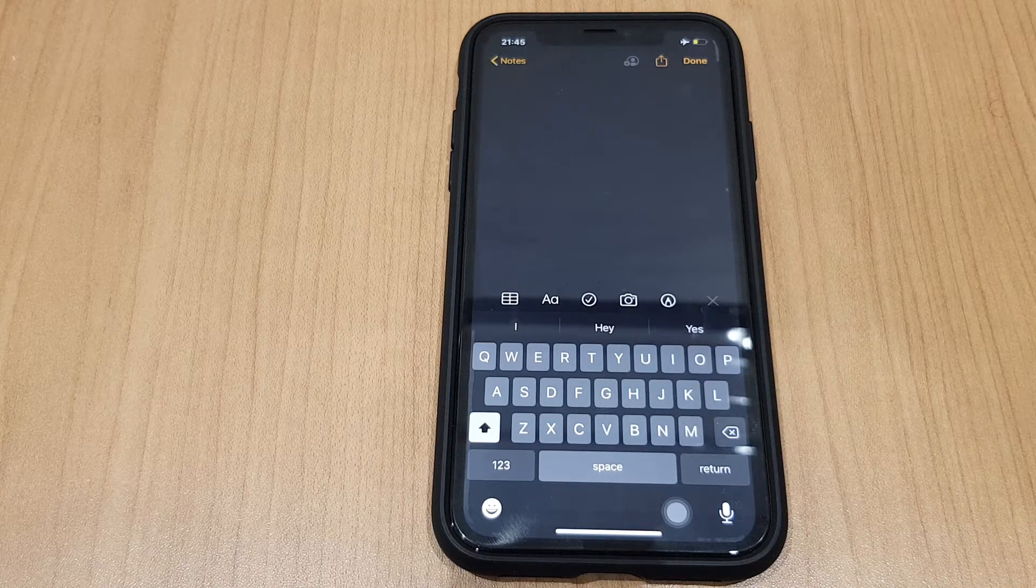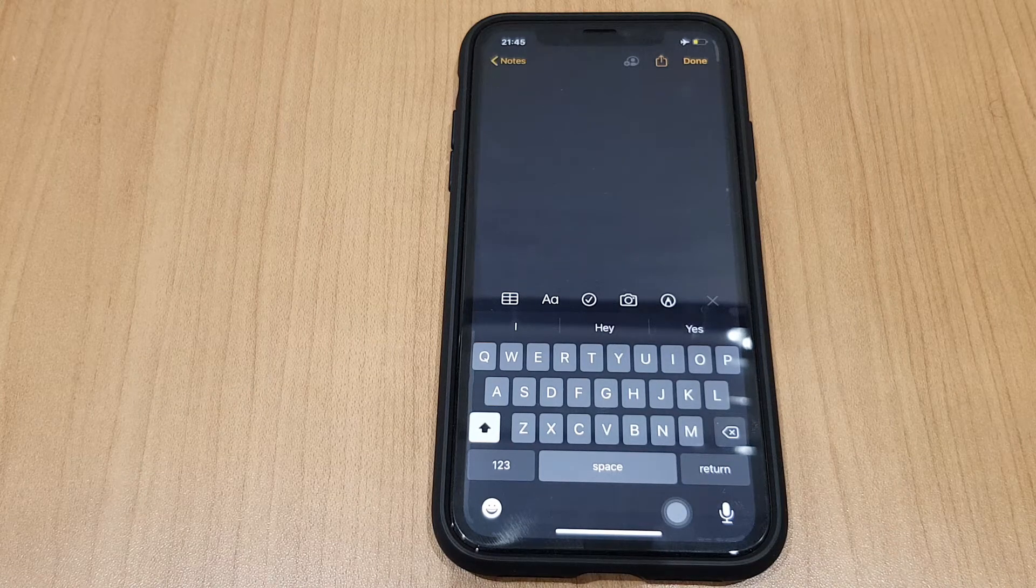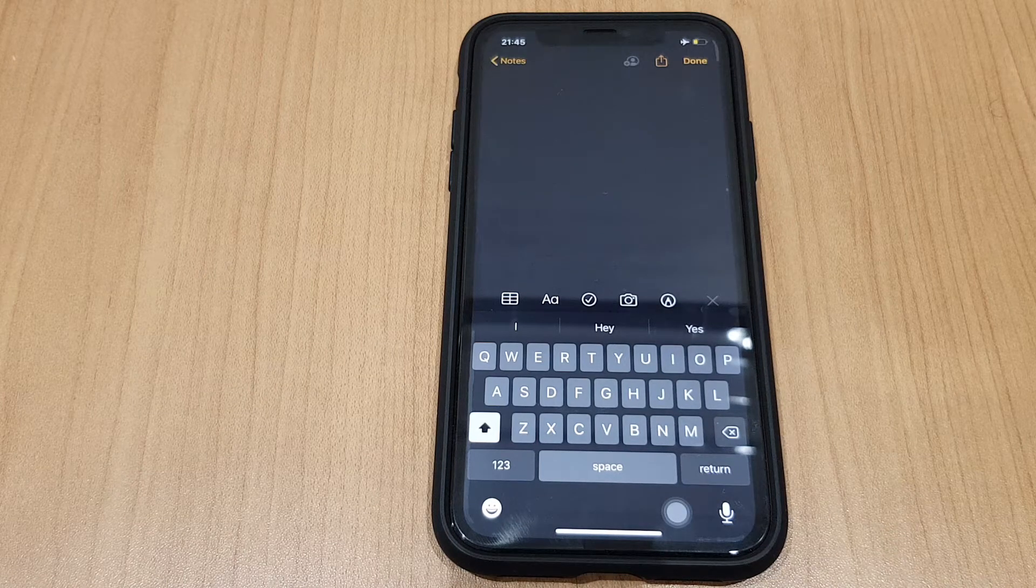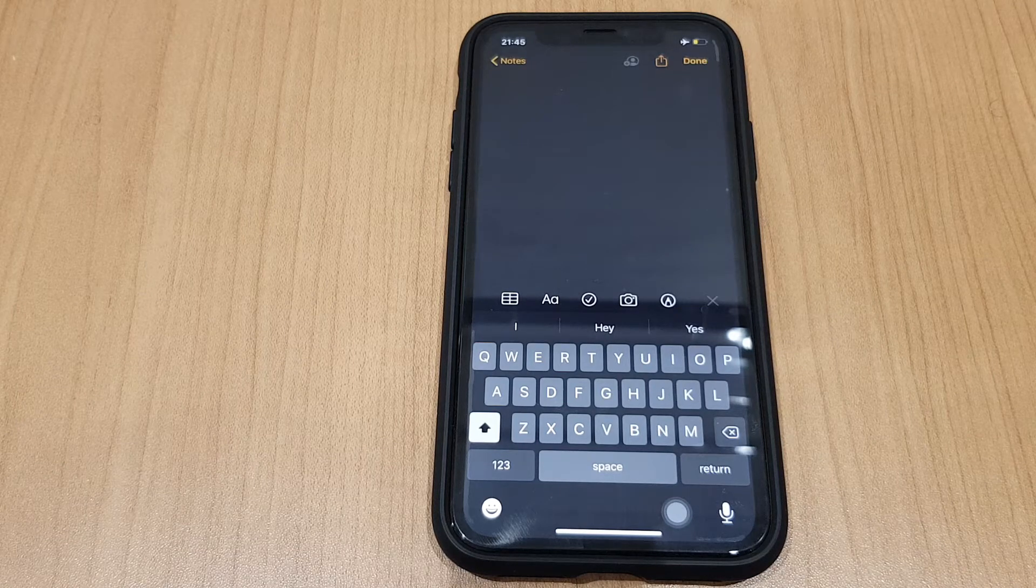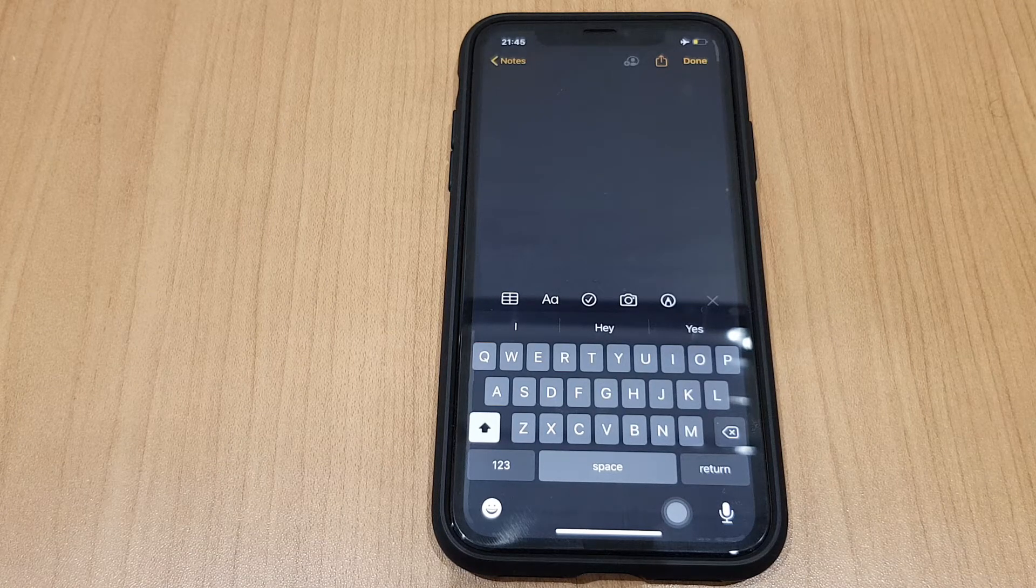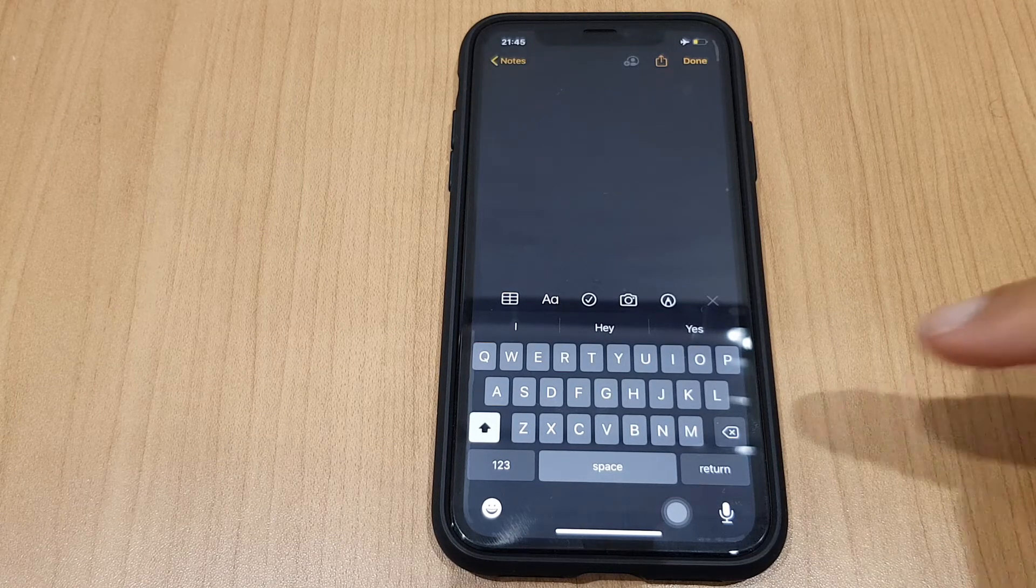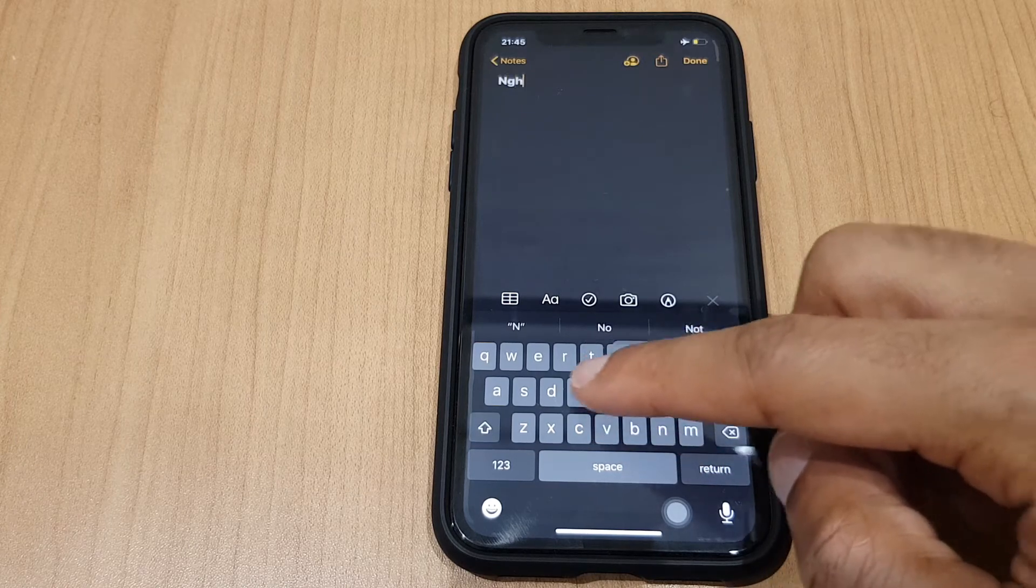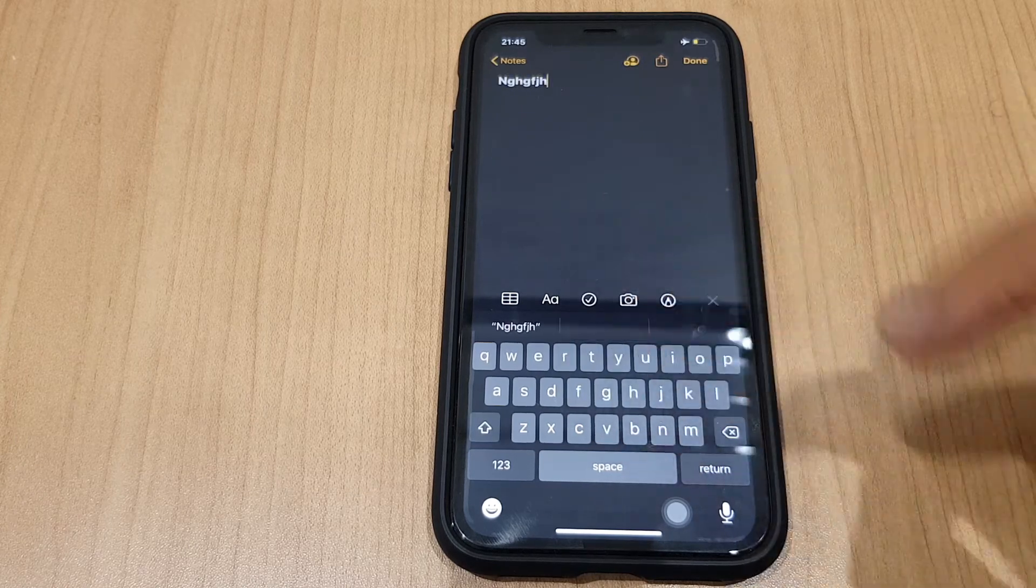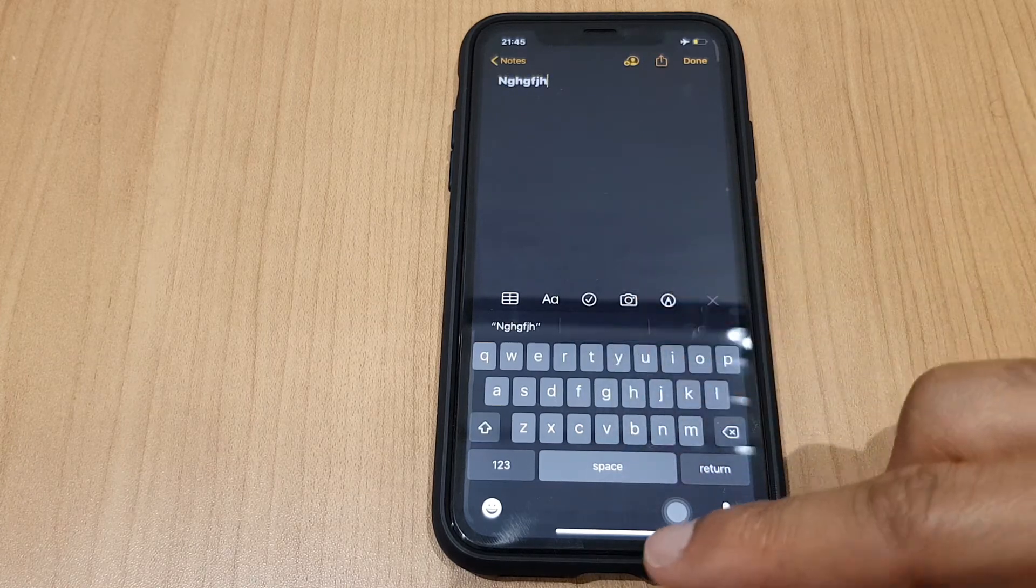Hello and welcome to the video where I will show you how to turn off the keyboard click sound on your iPhone 11. Let's have a quick listen to how it sounds as standard, and now let's turn it off.